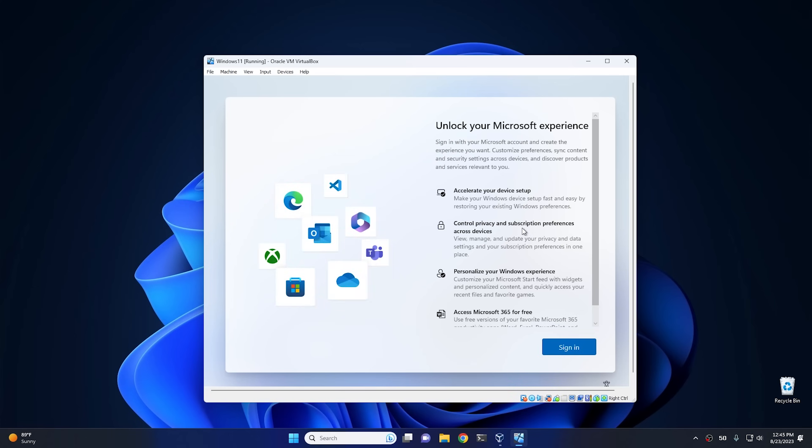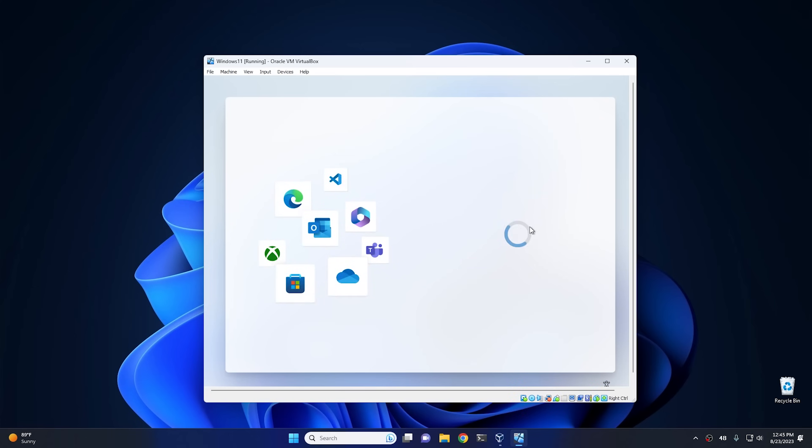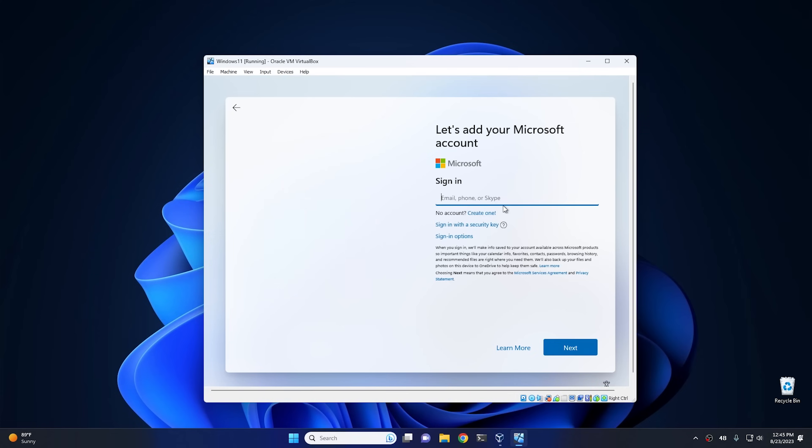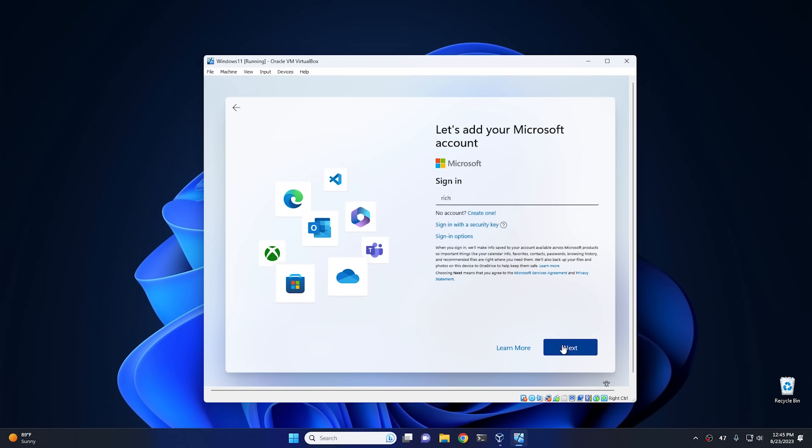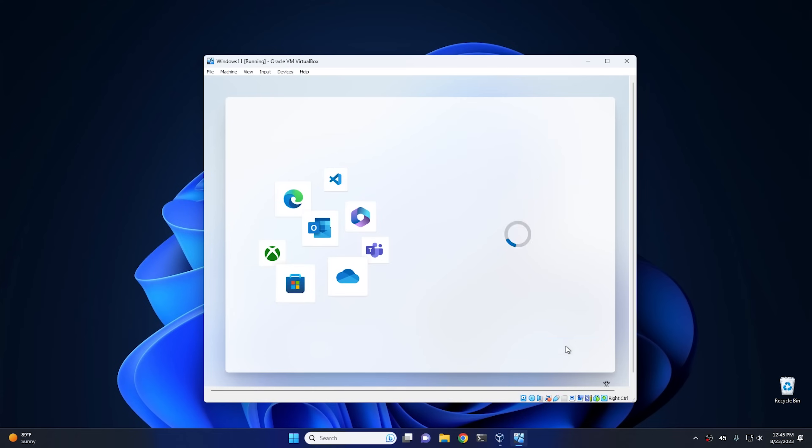And then right here it wants us to sign into a Microsoft account. So we click sign in, and I'm gonna use my easy method of just putting nonsense in here. So I'm gonna put 'rich' for a username, and then for the password I'm just gonna type 'password.' We're gonna hit sign in, and oops, something went wrong. And local account.